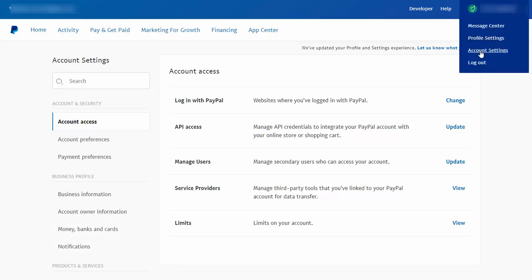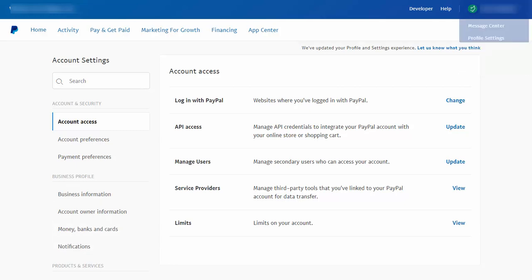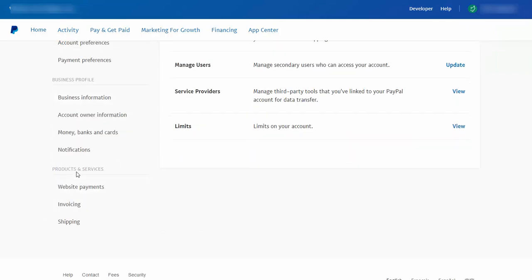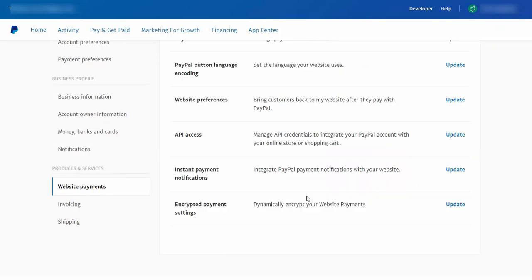Log into your PayPal account and go to account settings. It will bring you to a page like this. Now here look for website payments. Click on it.